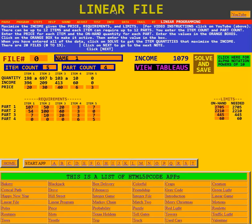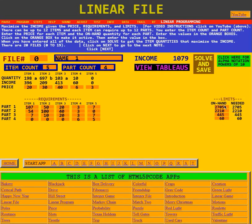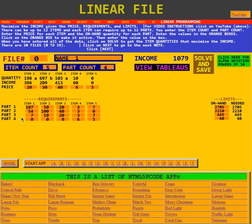This is the video for the linear file. In the blue note box it says maximize the income given the price requirements and limits. Down here we see the prices, a matrix of requirements, and over here a column for the on-hand quantity for each part. There can be up to 12 items and each item can require up to 12 parts. You enter the item count and part count — right now it says five items, so we see five columns, and a part count of four, so we see four rows.